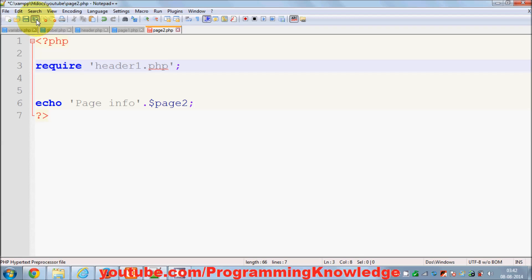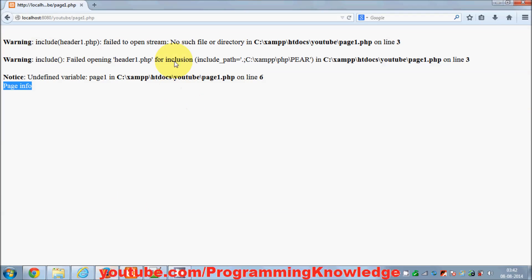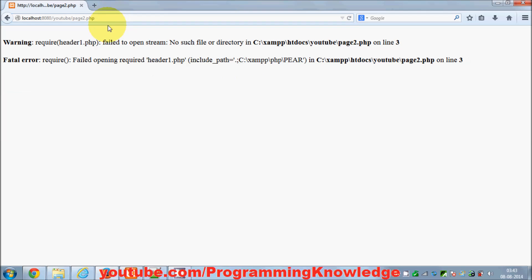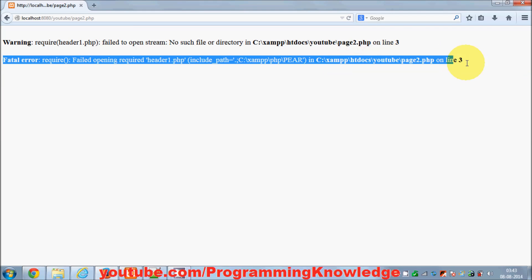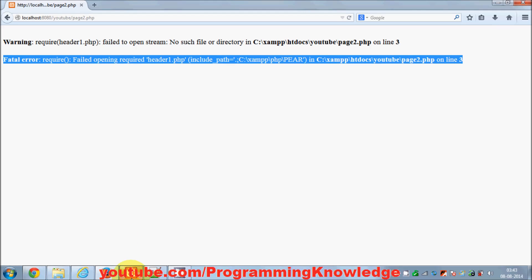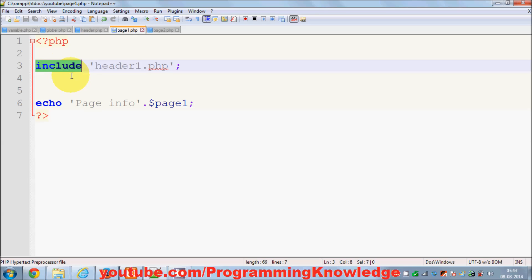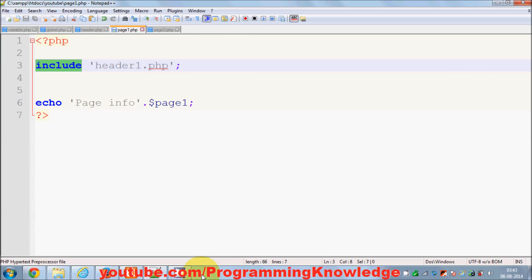I'll use require for page2 and include for page1. Looking at page1 with include — it refreshes and shows 'page info' which is after my include. Now for page2.php with require — it kills the page and I cannot see the code I wanted to execute after the require function. So include and require work the same way, but the only difference is this behavior when the file is not found.